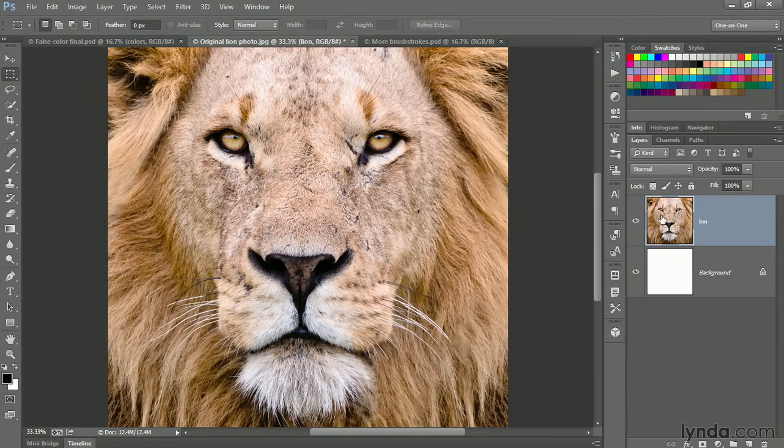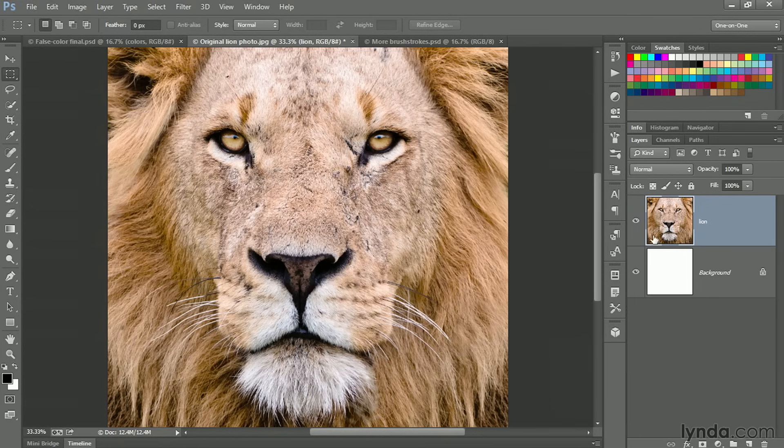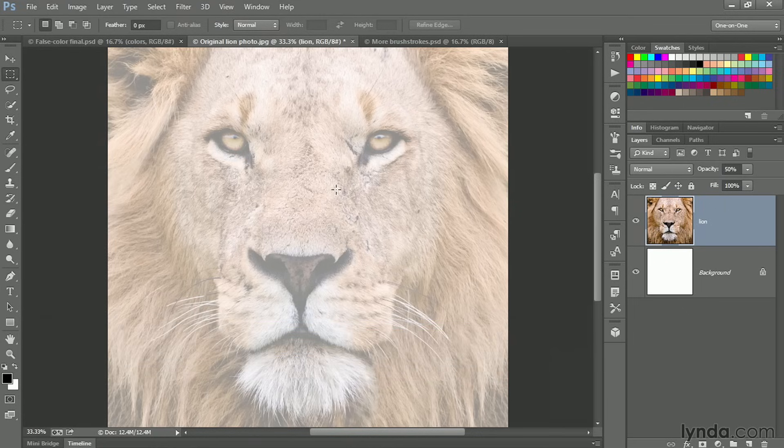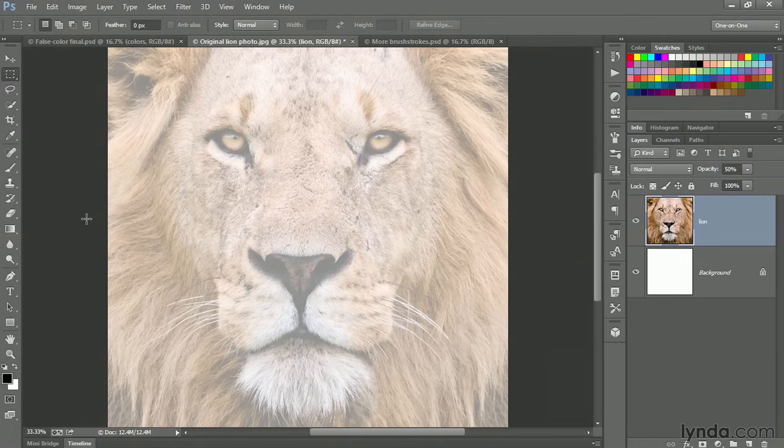And you can see we now have a plain white background. Now, assuming that you have one of the selection tools active, you can press the 5 key to reduce the opacity of this layer to 50%. And that way you can distinguish it from your brushstrokes.